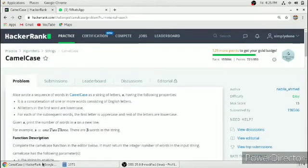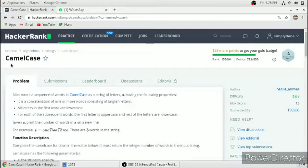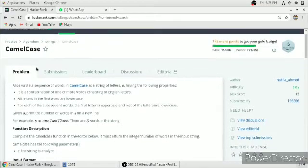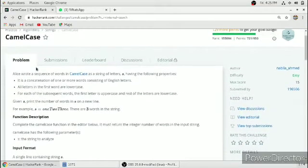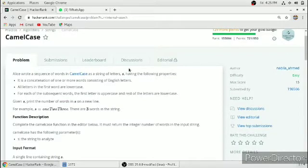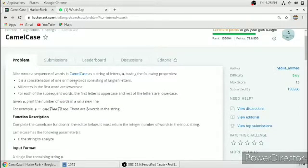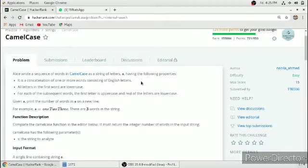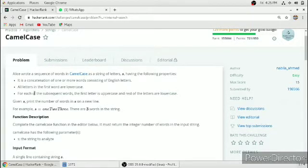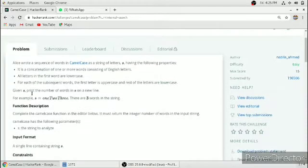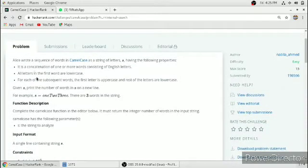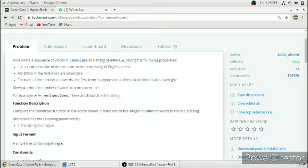Hello friends, in this video we will solve the CamelCase problem in C++ programming language. They have given a string containing one or more words consisting of English letters. All the letters in the first word are lowercase, and for each subsequent word, the first letter is uppercase and the rest are lowercase. We have to print the number of words in the given string.